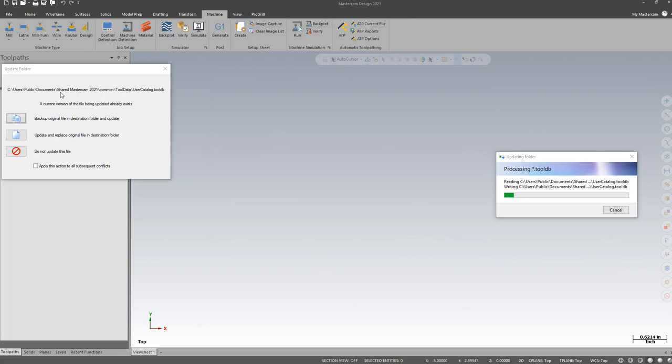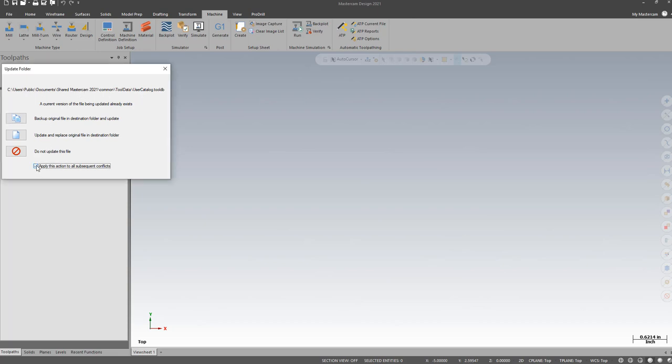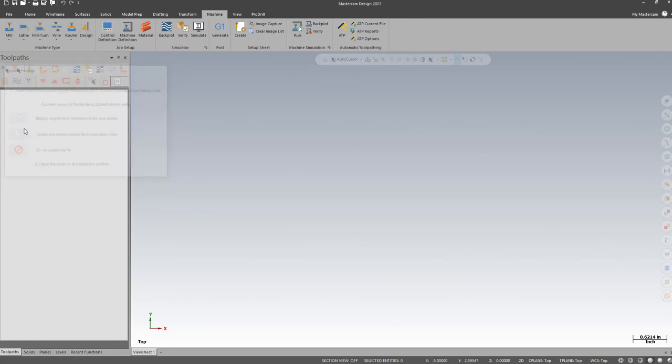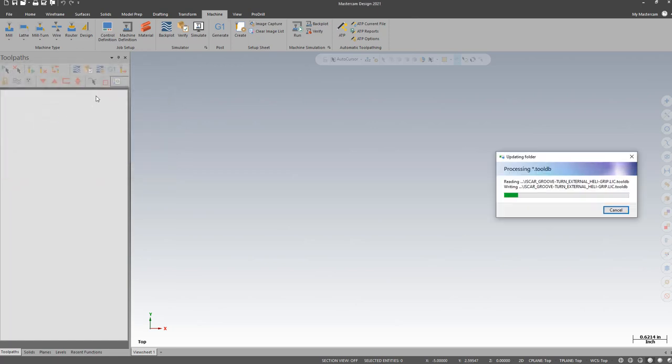I'll get a message telling me that this file already exists, and I have a few options I can choose. I'm going to choose to apply this action to all following conflicts, and I'm going to choose to update and replace.